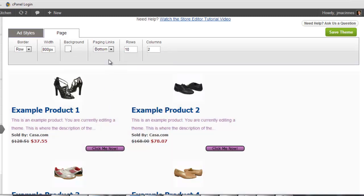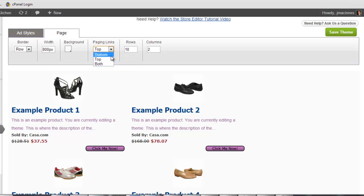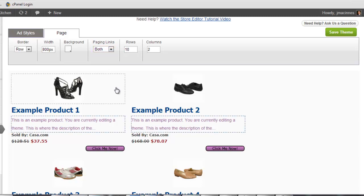Next to the background color is the Paging dropdown. The Paging dropdown determines where the links to flip through pages of the store should appear. You can select to have them appear at the top of the store, the bottom of the store, or in both locations.